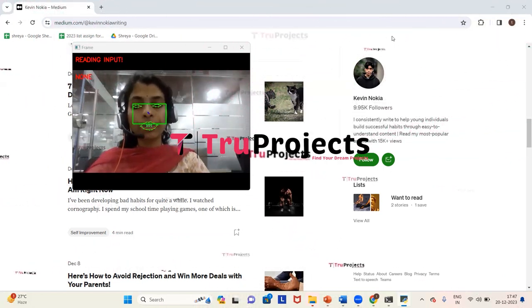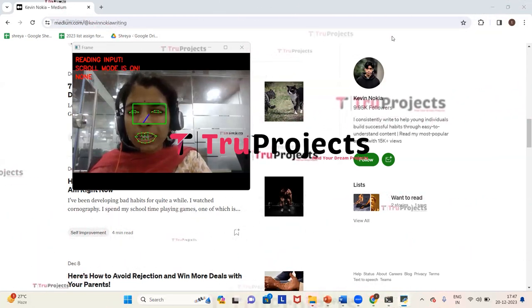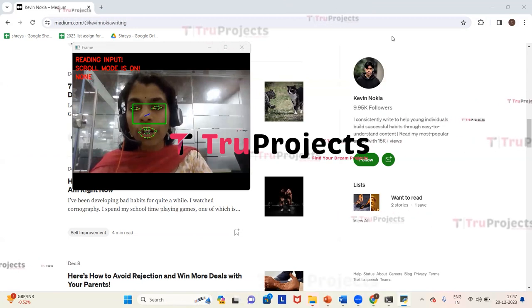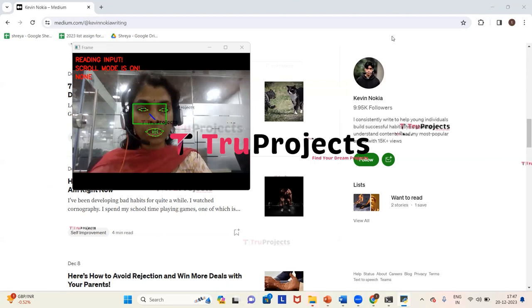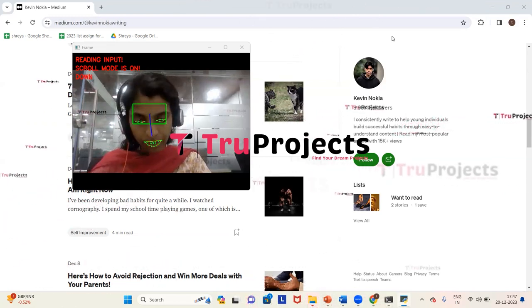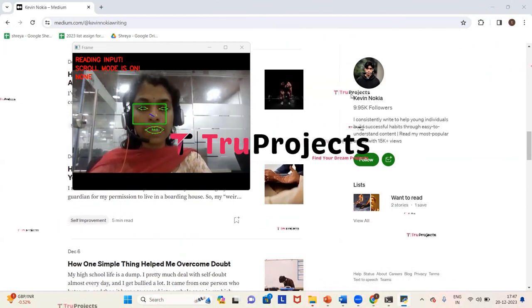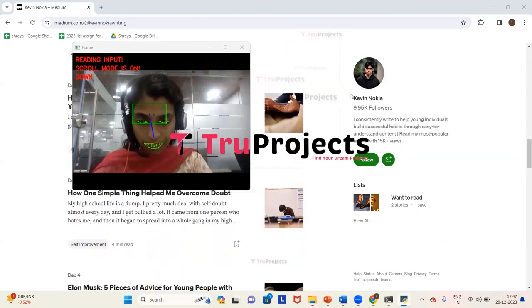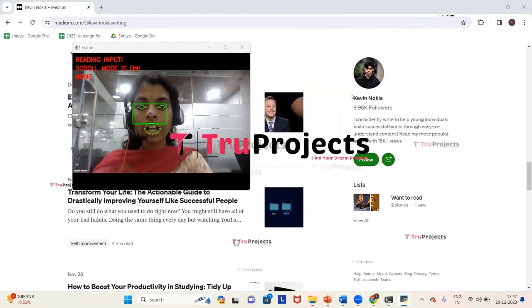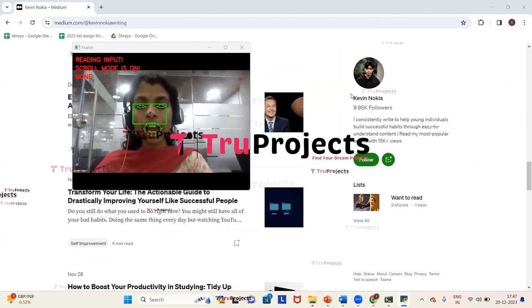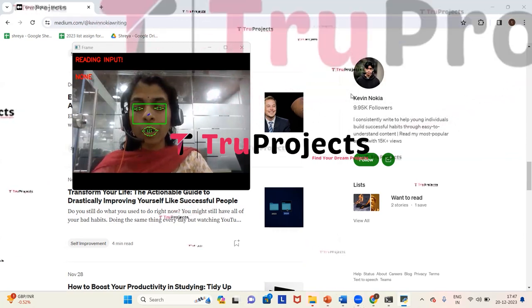Now we will do scrolling. For that I'll squint my eyes. We can see that scroll mode is on. Now we can do scrolling — I'm moving my head towards down. You can observe that the page is being scrolled when I'm moving my head down. Now we'll stop scrolling — for that I have to squint my eyes again. You can see that scroll mode is off.